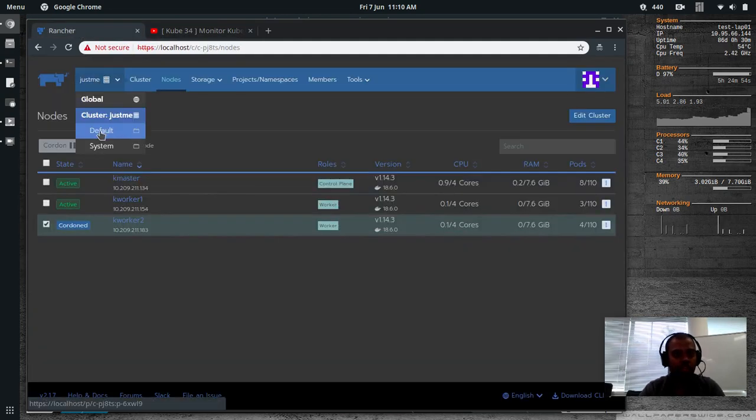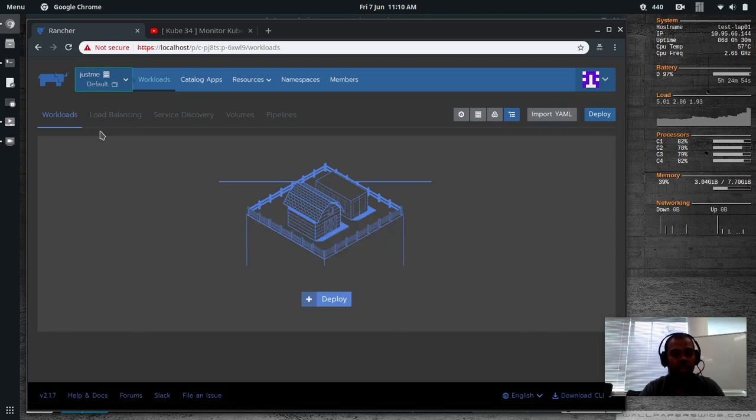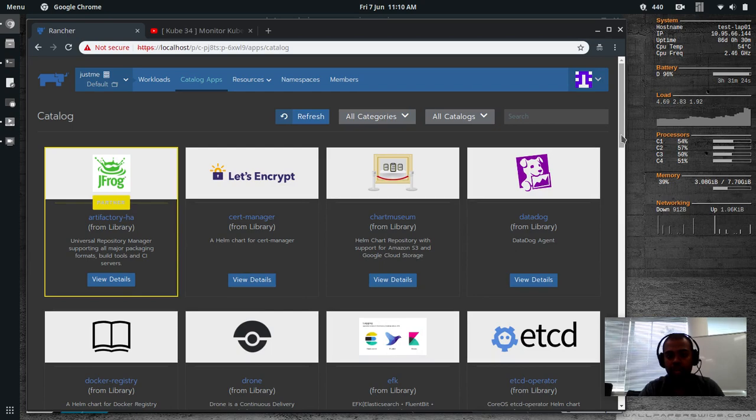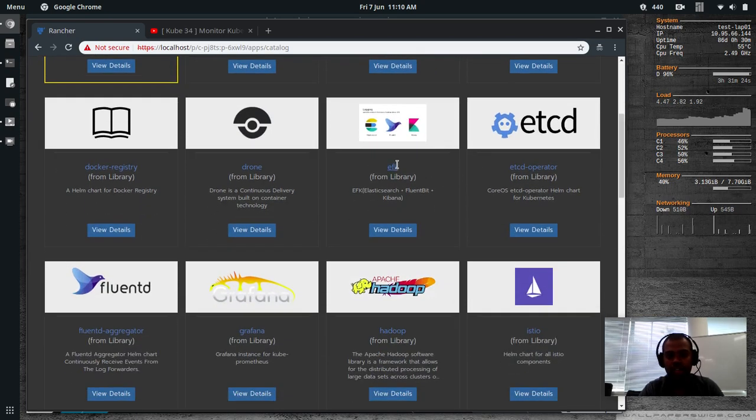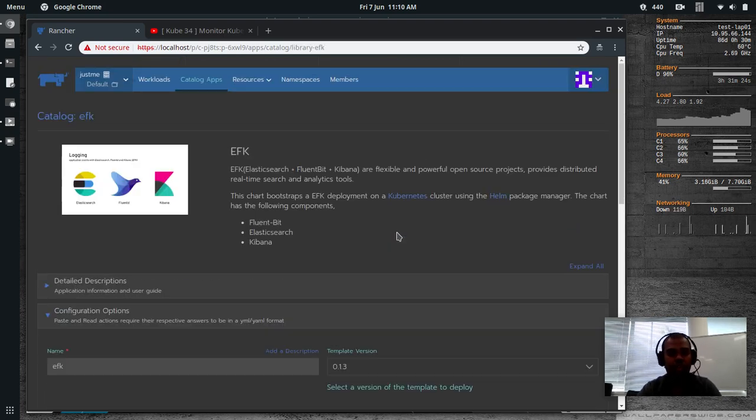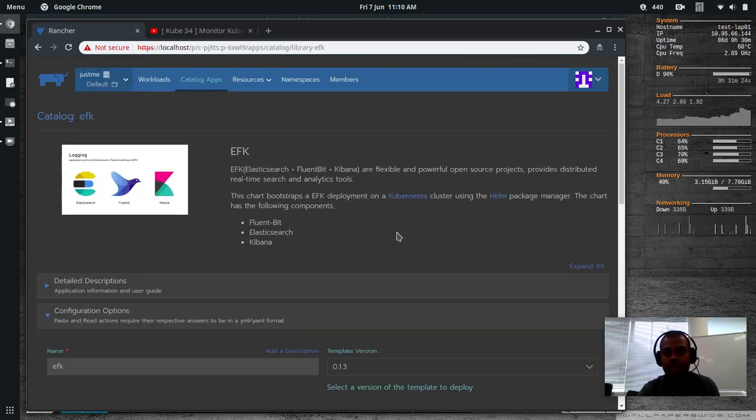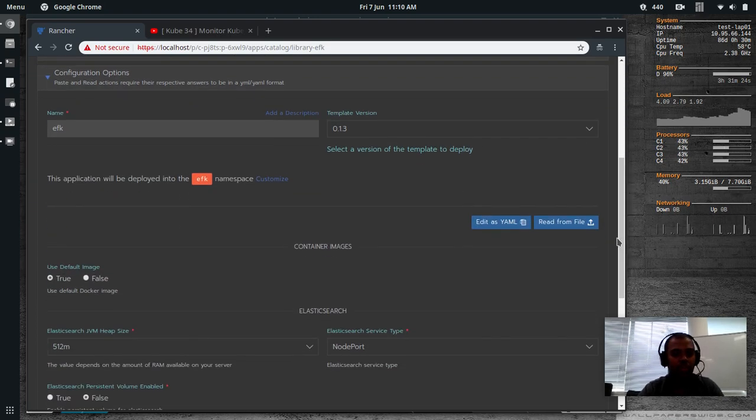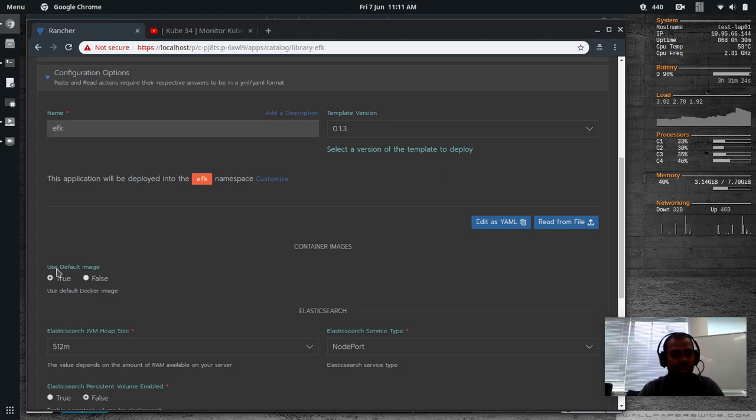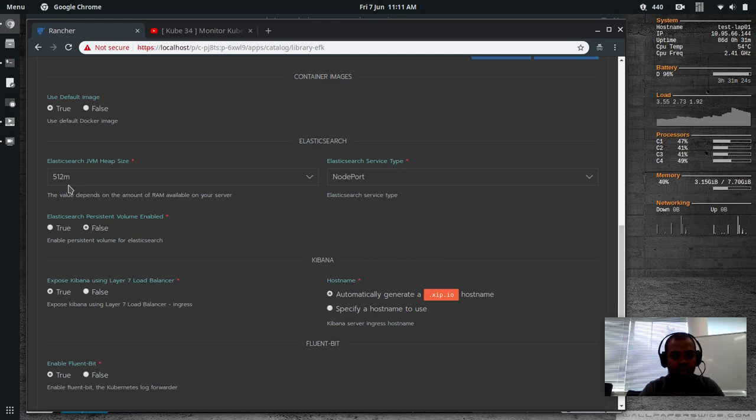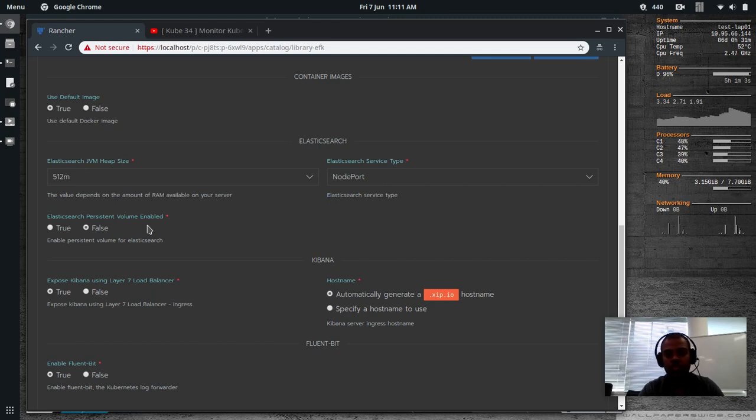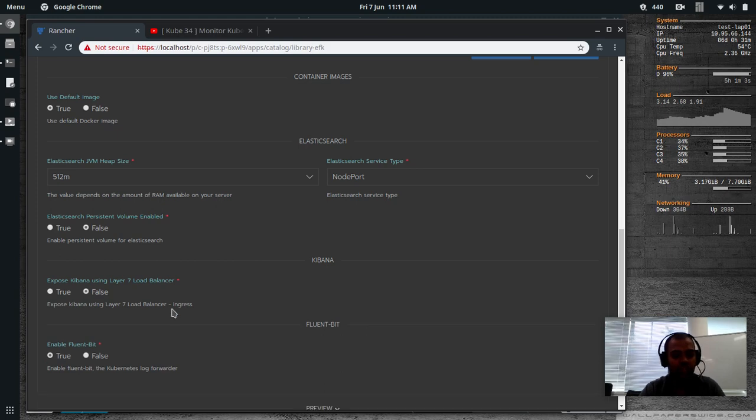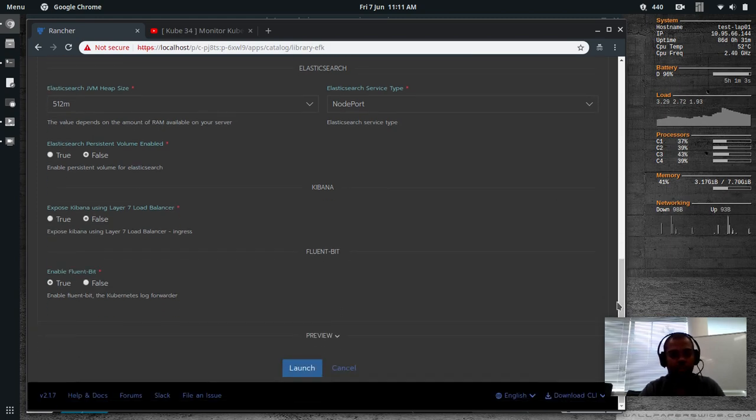If I go to select any namespace, go to catalog apps, launch, and EFK is here. I'm going to follow the same set of steps that I followed in the original video. View details. And then what we did in the previous video was it gets deployed in its own namespace EFK. Use the default image. That's all okay. So as I said, it requires half a gig of RAM to run the Elasticsearch container. It's exposed as a node port service. Persistent volume. I'm not bothered about persistent volume. Kibana. I don't want to expose it. Let's change that to false. Fluent bit is enabled.